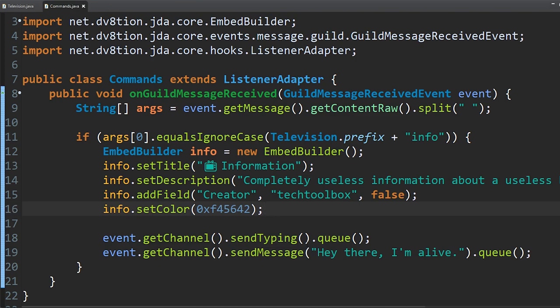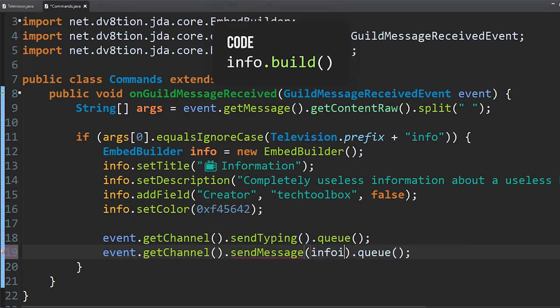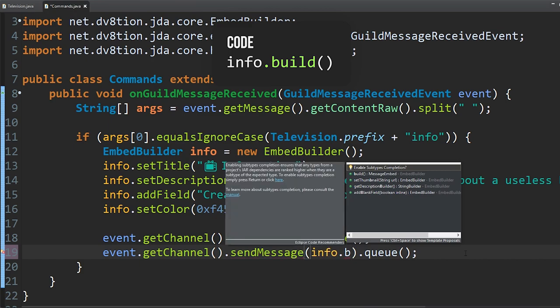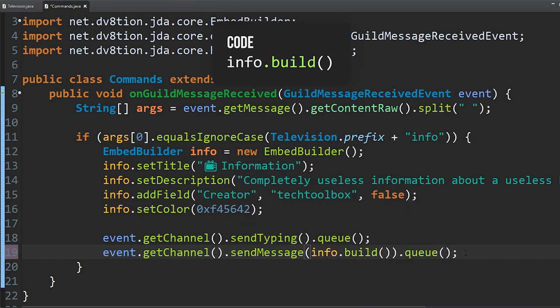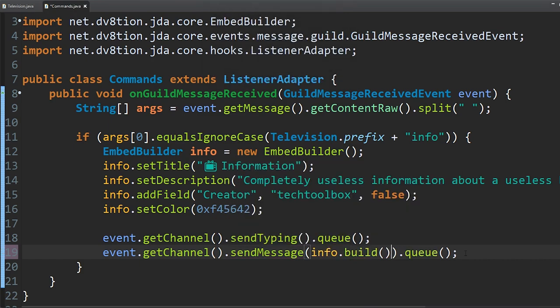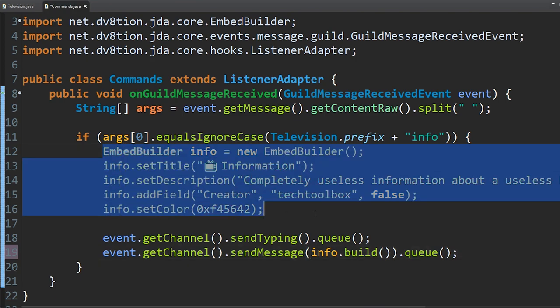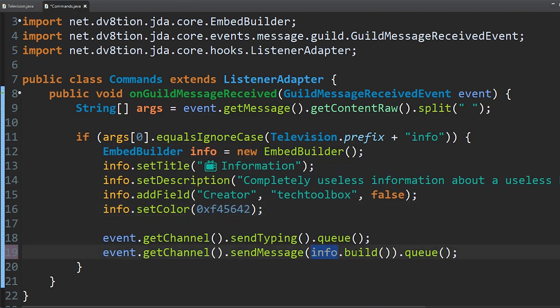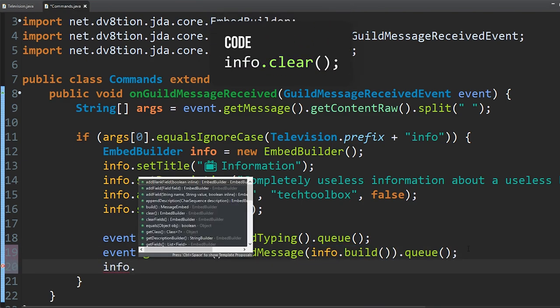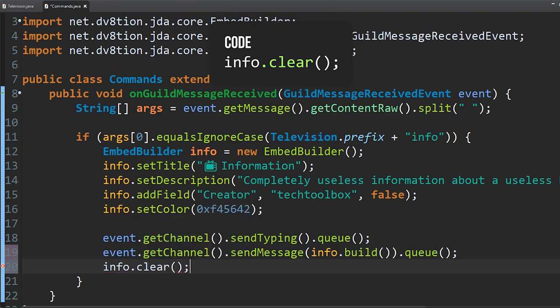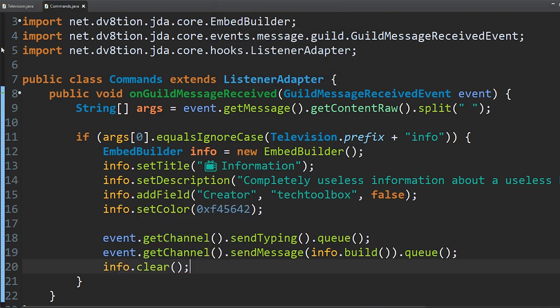Now instead of sending the 'Hey I'm alive' message, we want to send this embed. So do event.getChannel().sendMessage(info.build()).queue(). That takes our embed, builds it, combines everything, and sends it. After sending it, do info.clear() to save some system resources and memory.